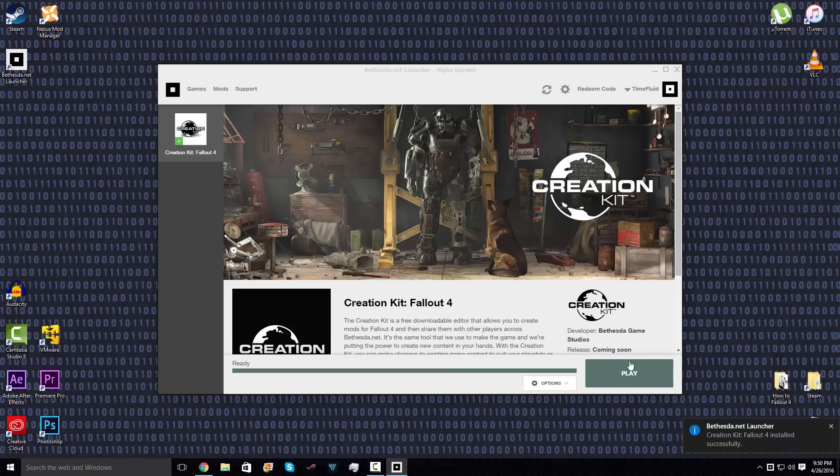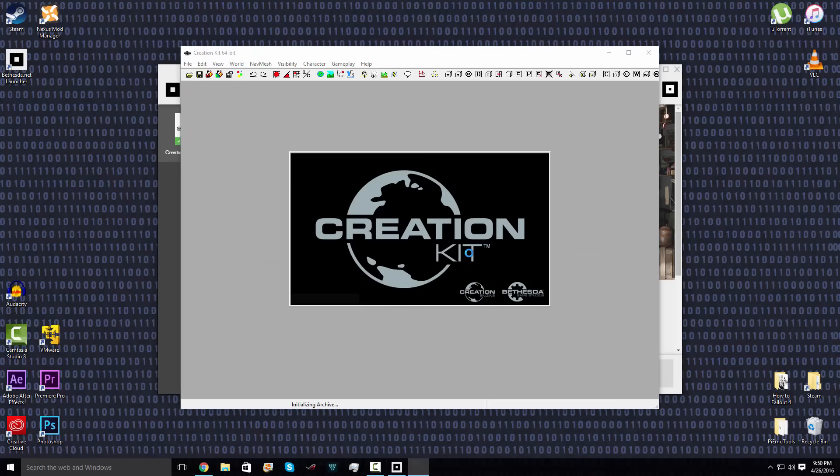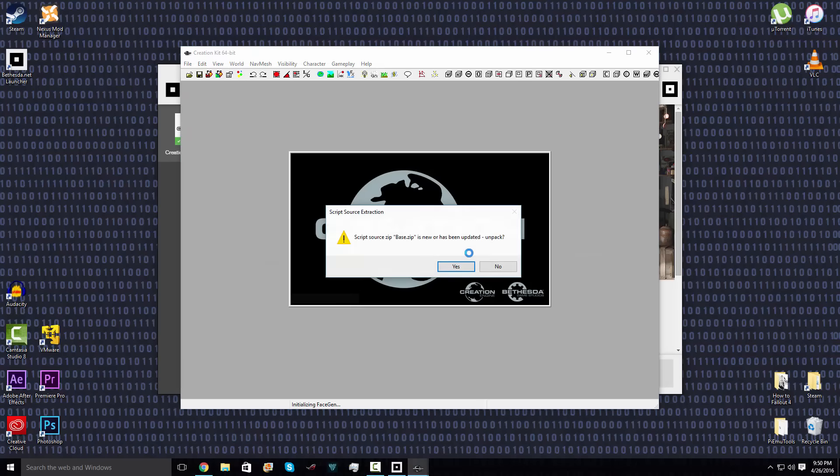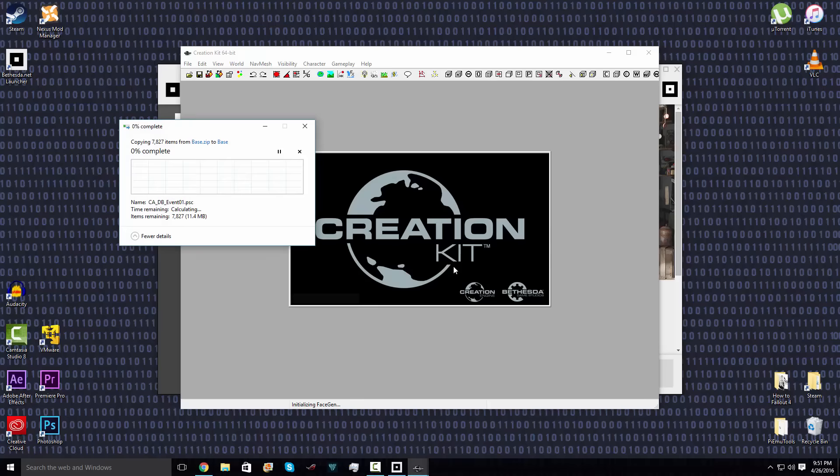Push play. Open. And yes. Let that do its thing.